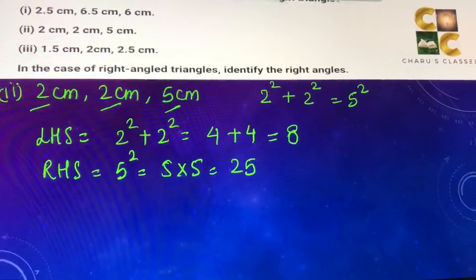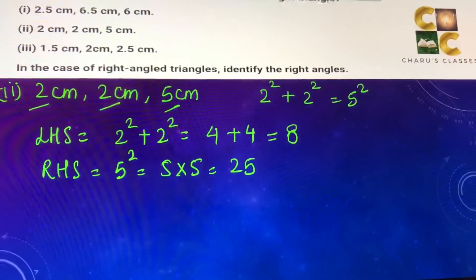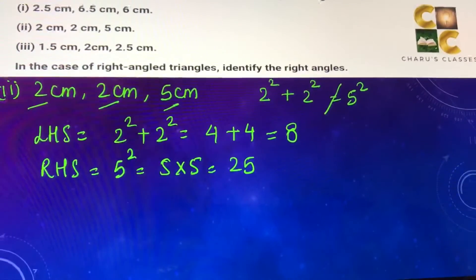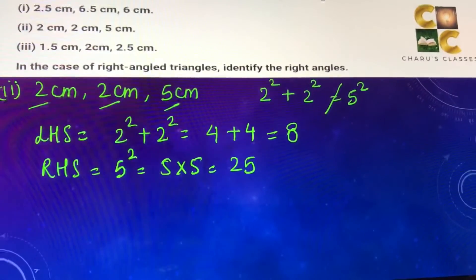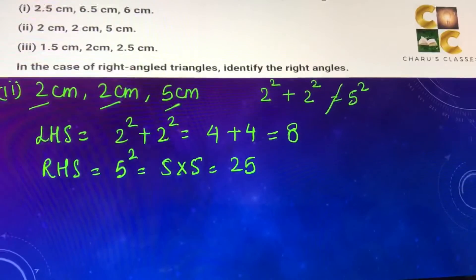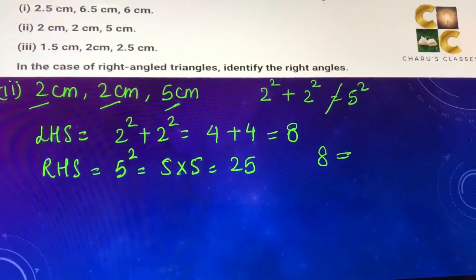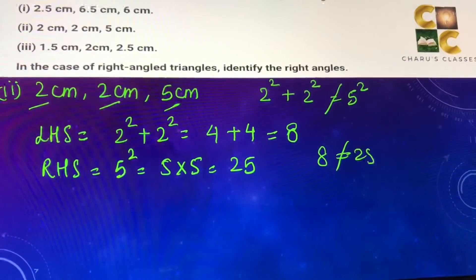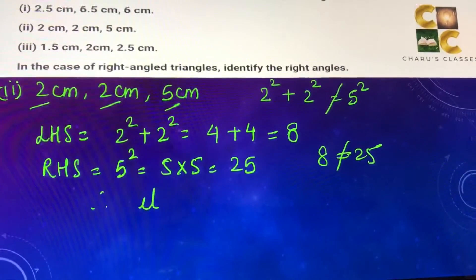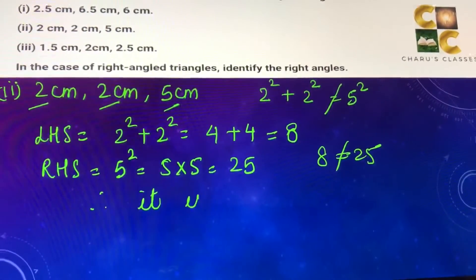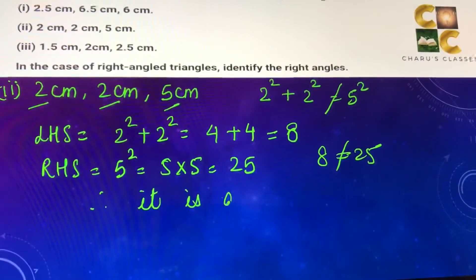As you can see, 2² plus 2² is not equal to 5², because 8 is not equal to 25. Therefore it is not a right triangle.